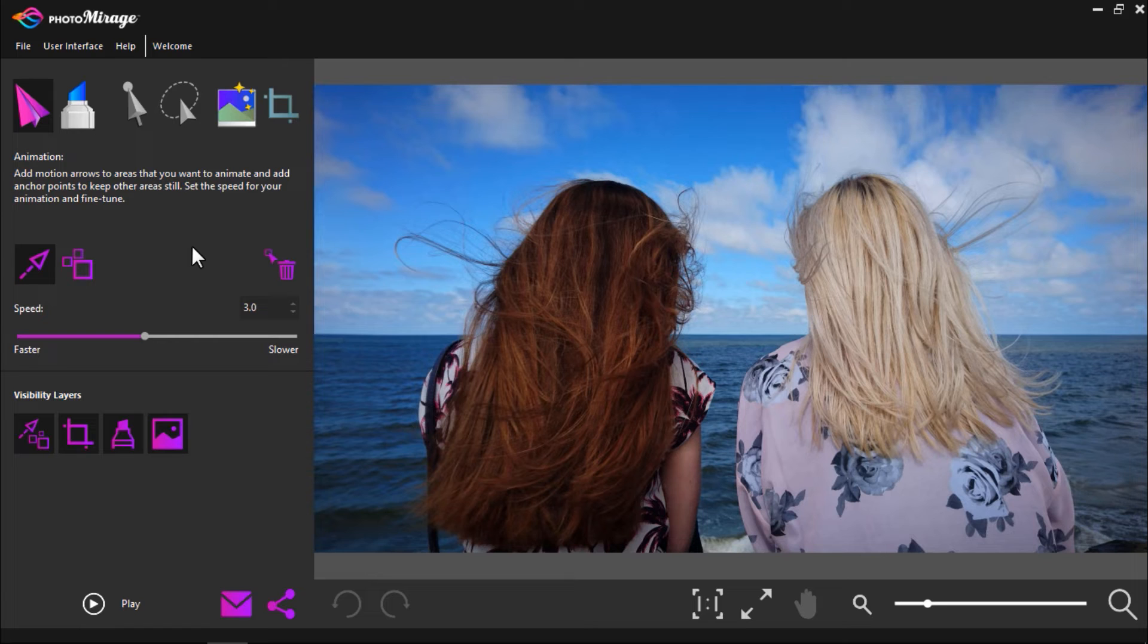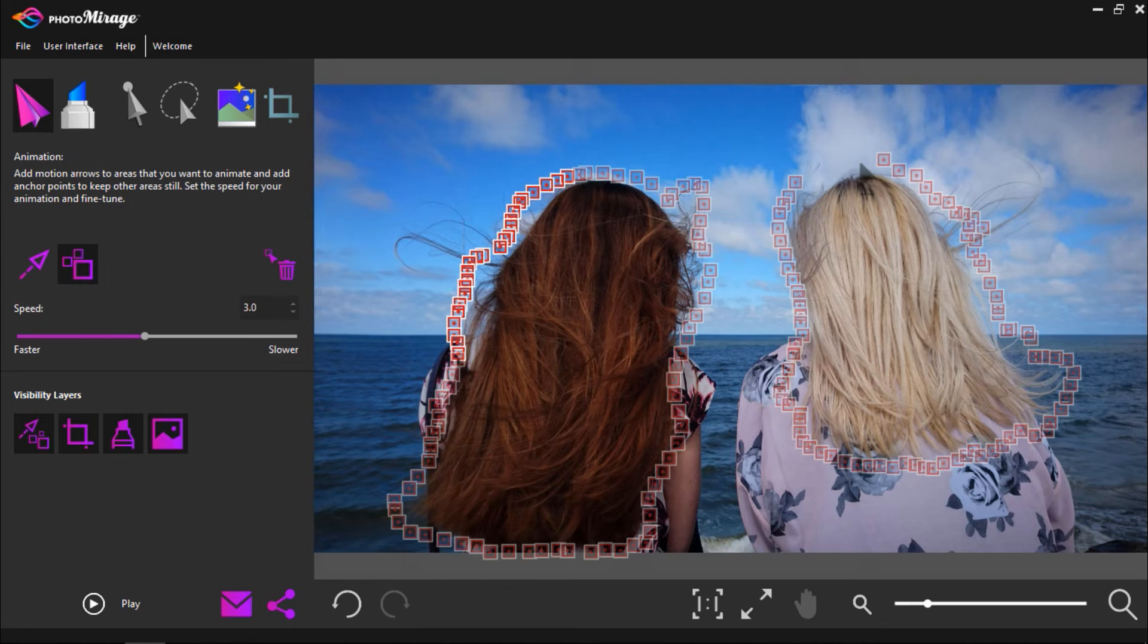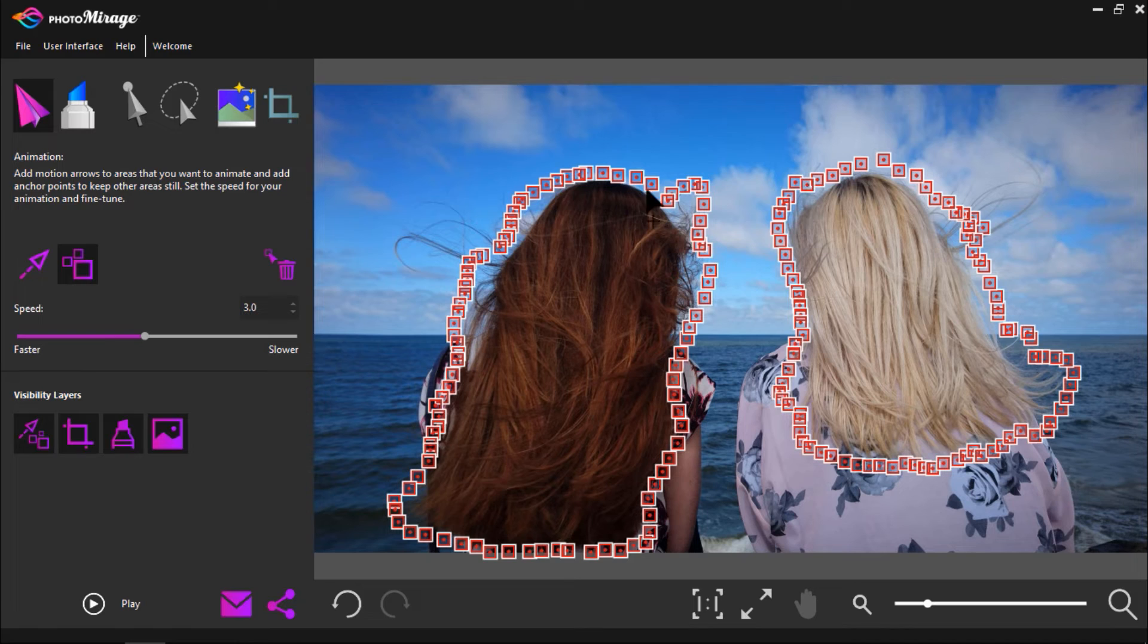First we're going to add anchor points around both women separating them and restricting the movement to just their hair and not the background or their bodies. Now I'm going to add three short motion arrows facing downwards at the bottom of the blonde woman's hair. I'll also add three arrows to the brunette woman's hair as well.